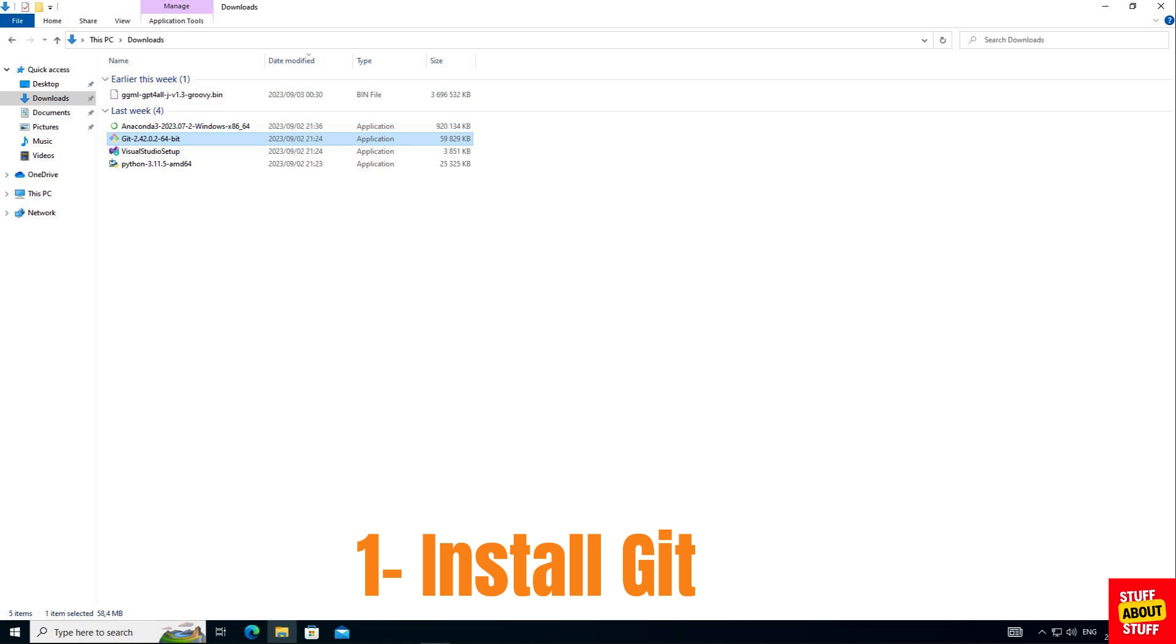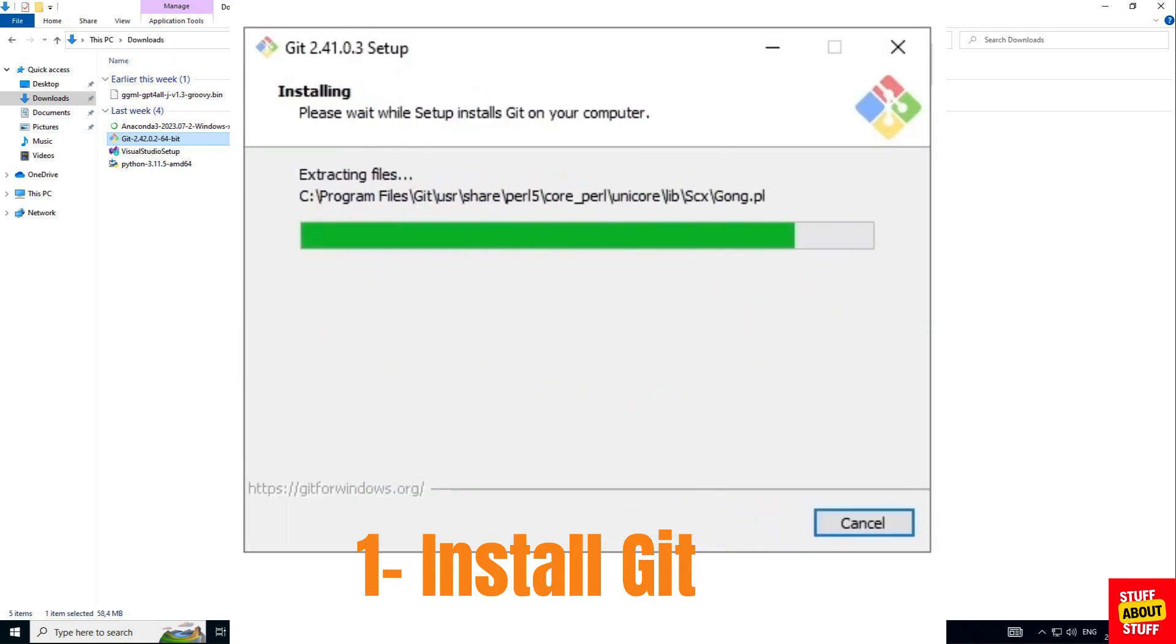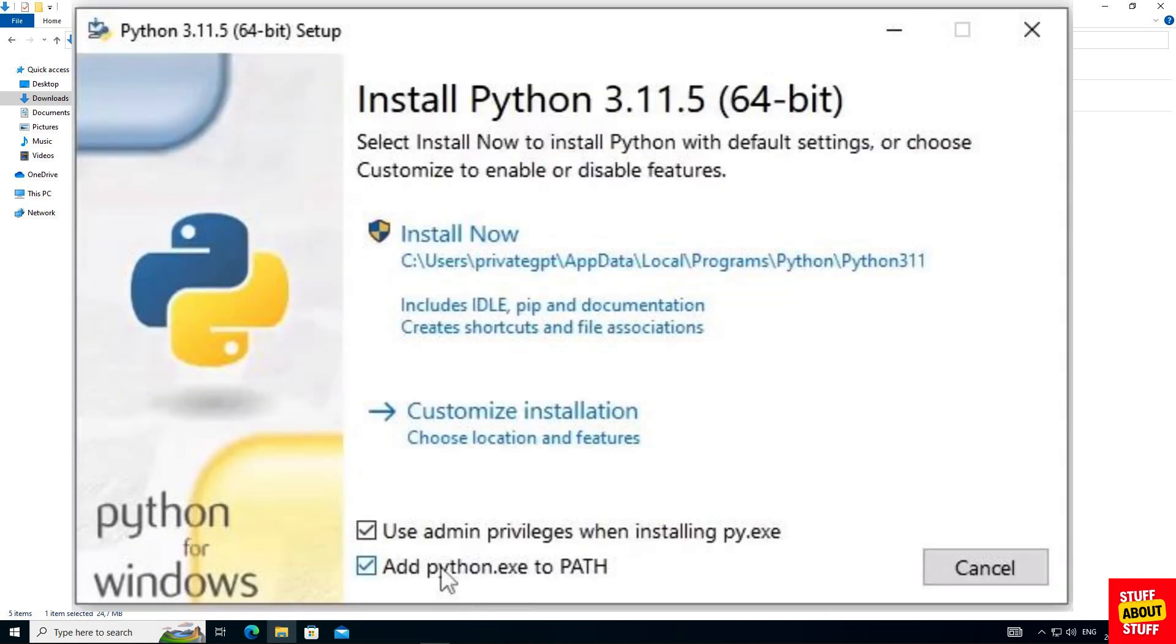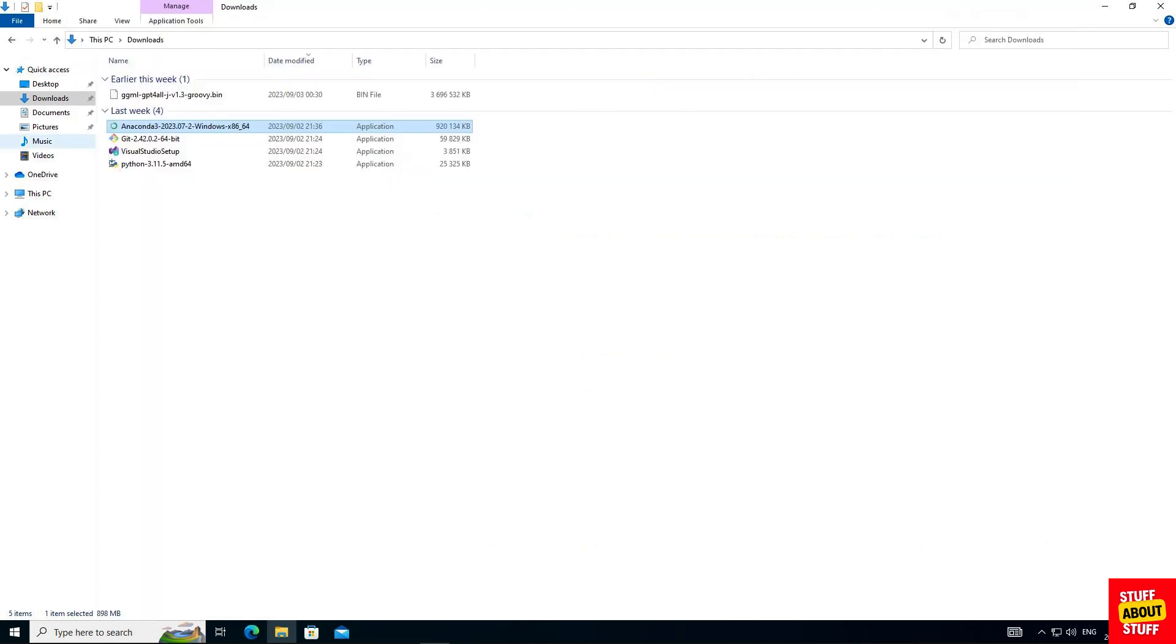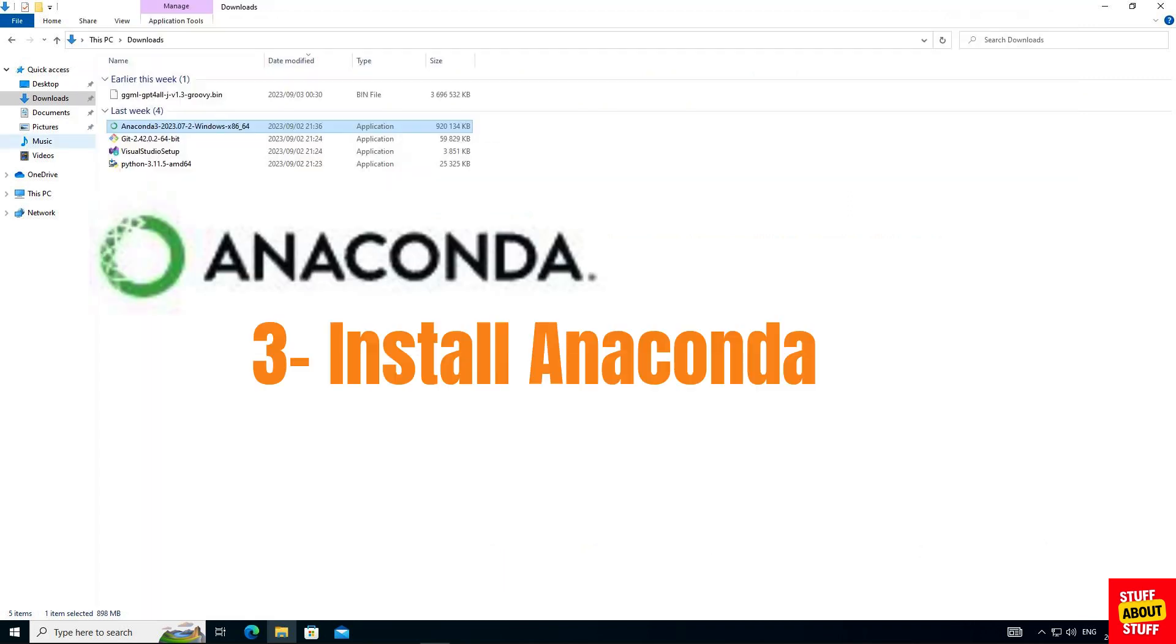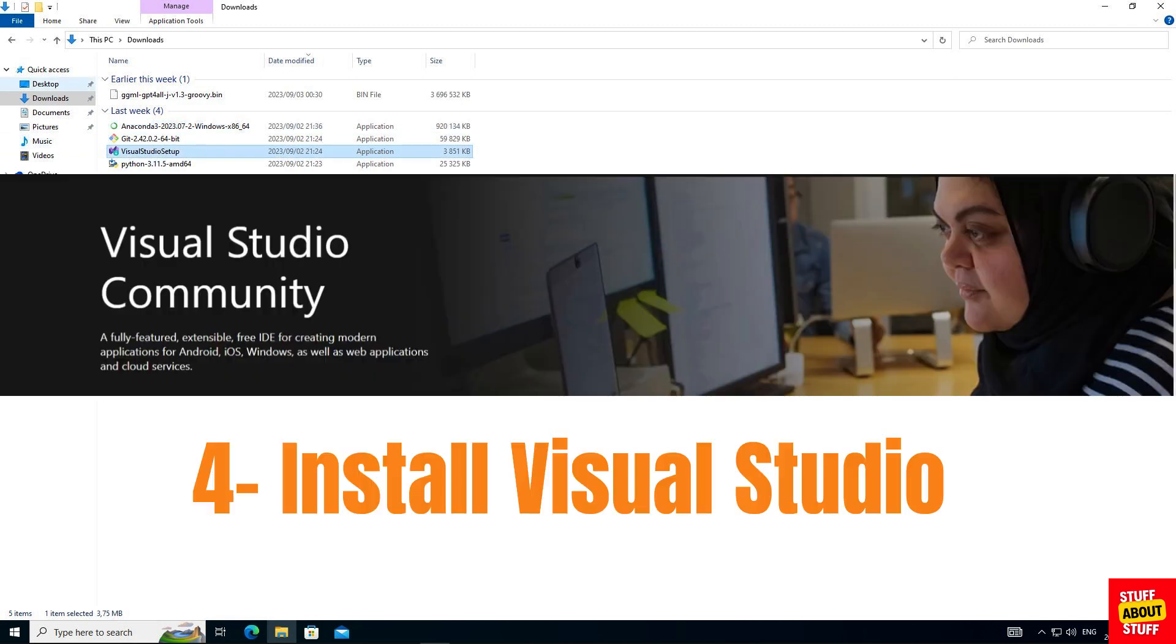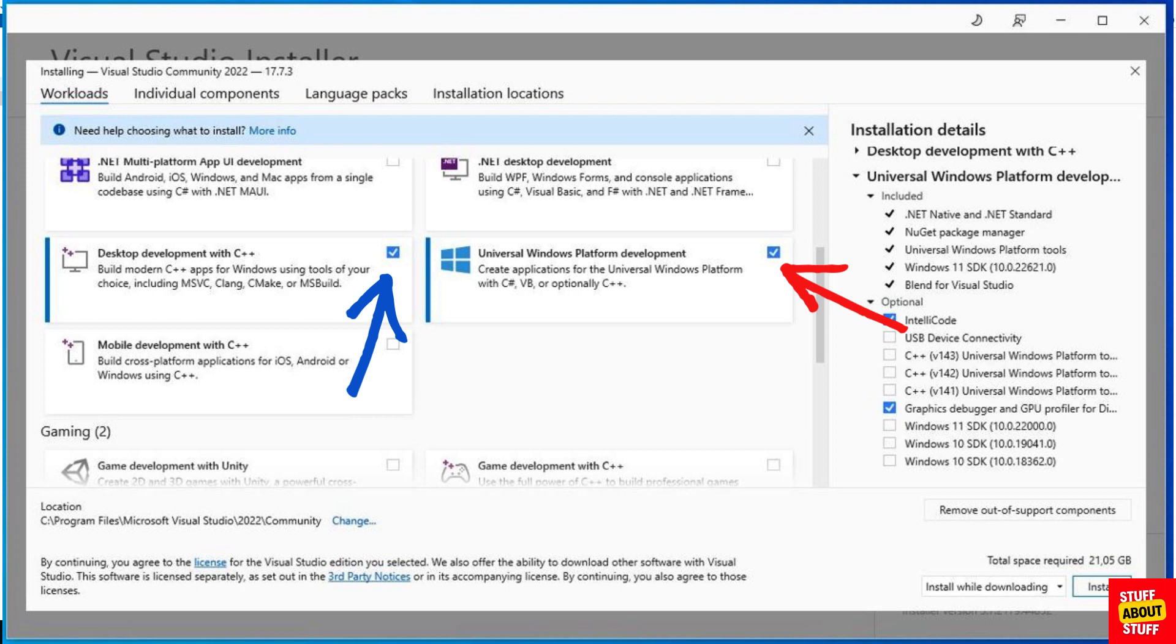You can install Git accept all the defaults. Then install Python and when the installer launches make sure to select this checkbox to add Python to your path. Then install Anaconda and you can accept all the defaults. Lastly install Visual Studio Community Edition and when the installer launches make sure that you select these two checkboxes. The one is for the universal Windows platform development and the other one is for the desktop development on C++.